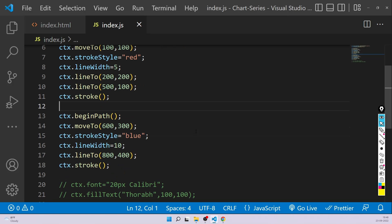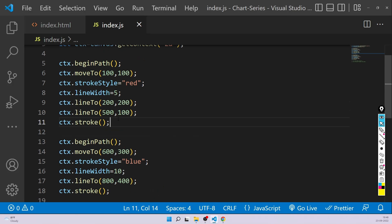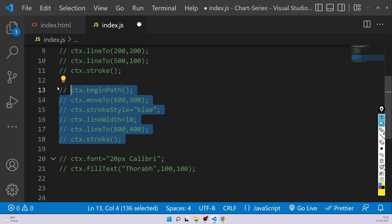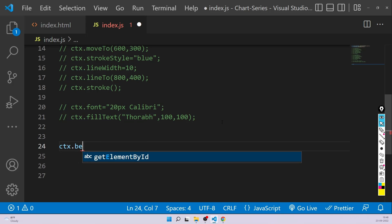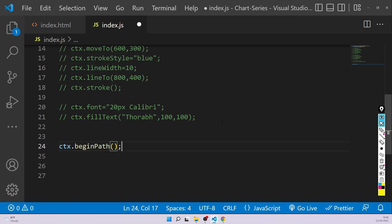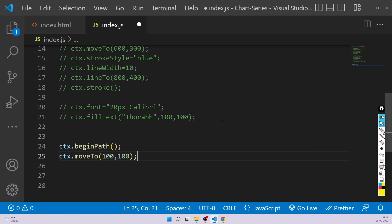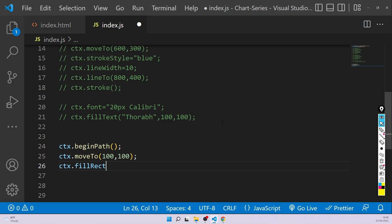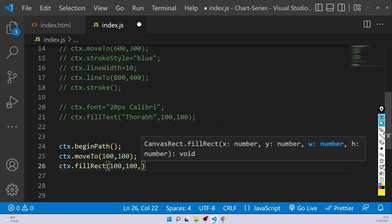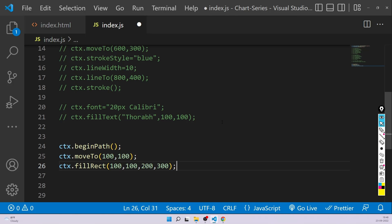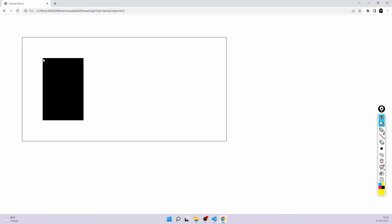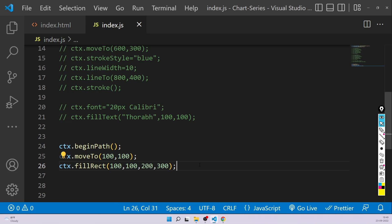Now let's move ahead and see how to draw a rectangle and circle in canvas. We'll always go with the path, so ctx.beginPath(). Then ctx.moveTo(100, 100). Now to draw a rectangle, ctx.fillRect() takes first the x and y coordinate — let's say 100, 100 — then the width and the height, so width 200 and height 300. And here we go — you can see a black rectangle. From that x,y coordinate, width 200 and height 300. That's how you can simply draw a rectangle.